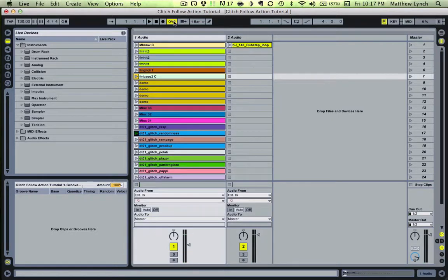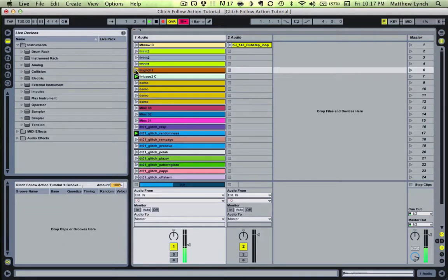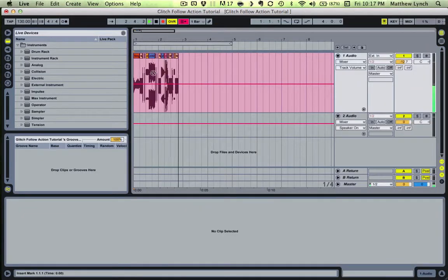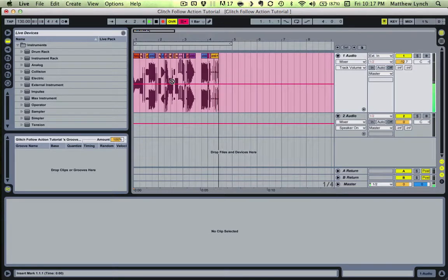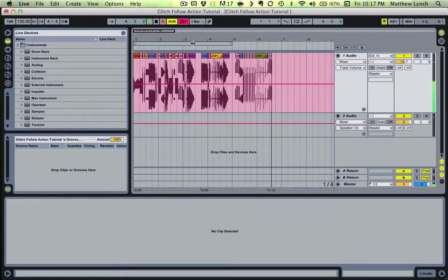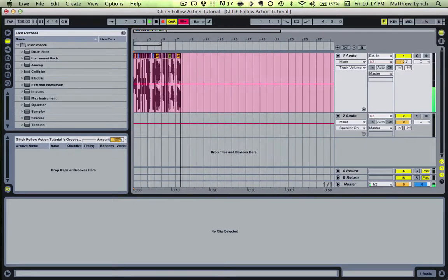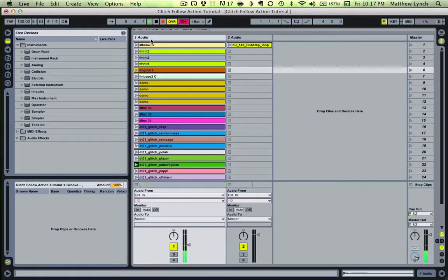Now let's record a random sequence here by bringing our playhead to the beginning, arming to record, and triggering a clip. Notice now that the sequence is being recorded as it plays. I like to just let it play for a while and then go back and listen for cool parts. This is a great trick for when you're feeling uninspired or kind of stuck. Programming your live set to a certain extent and then allowing for some random occurrences is a great way of generating cool writing ideas.